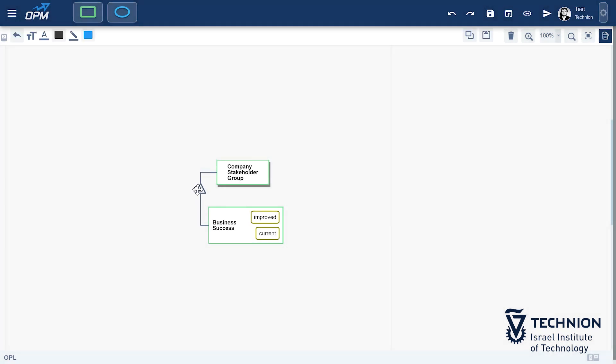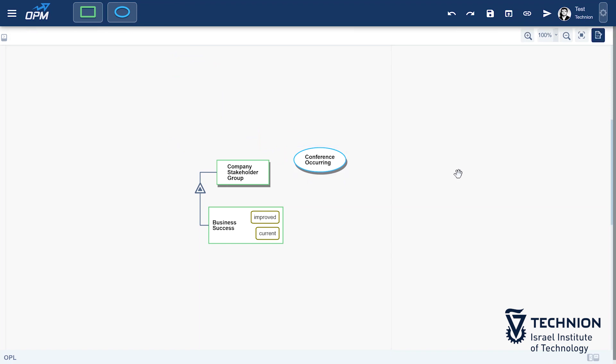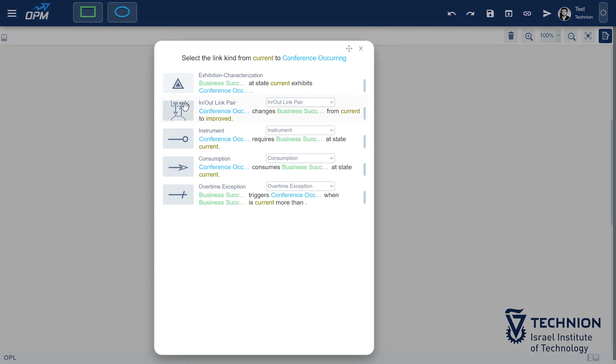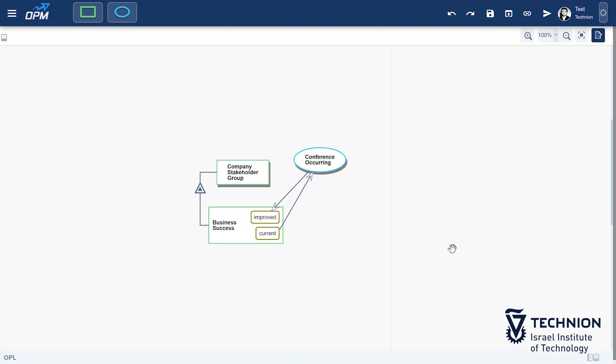What is the main process? Conference occurring. As usual, we will check our model by reading the OPL sentence that was just created. Conference occurring changes business success of company stakeholder group from current to improved. Good. This was what we wanted to say.